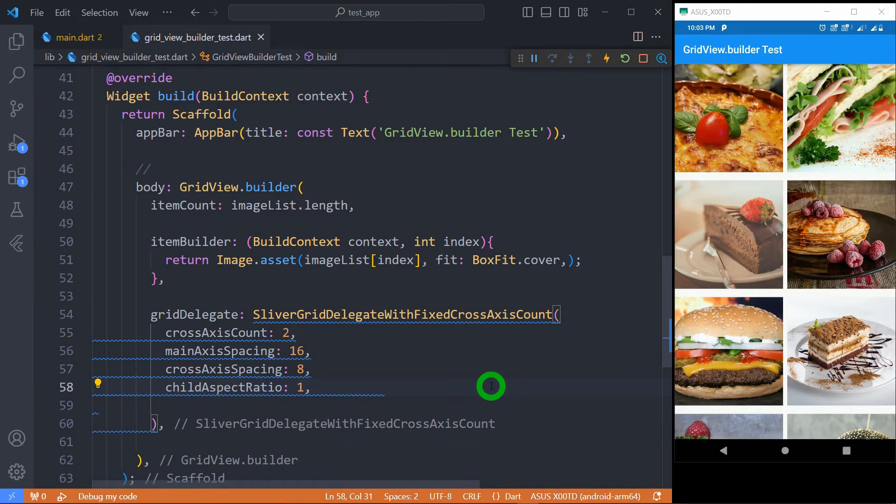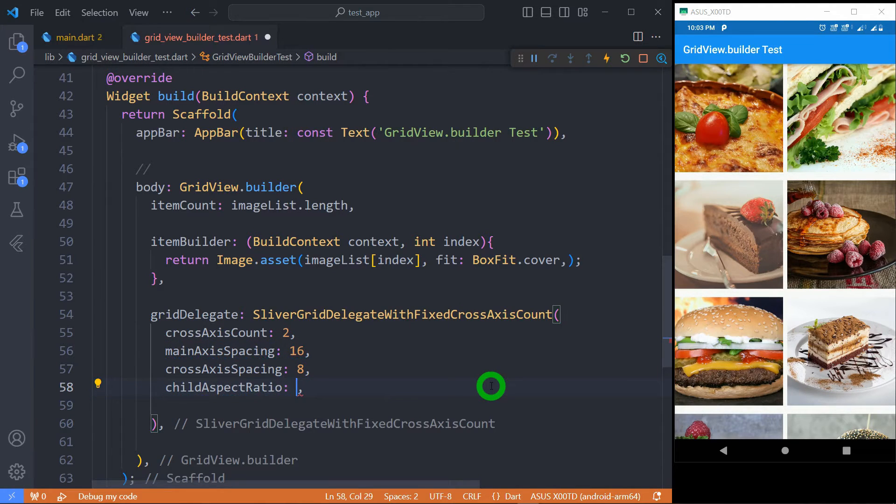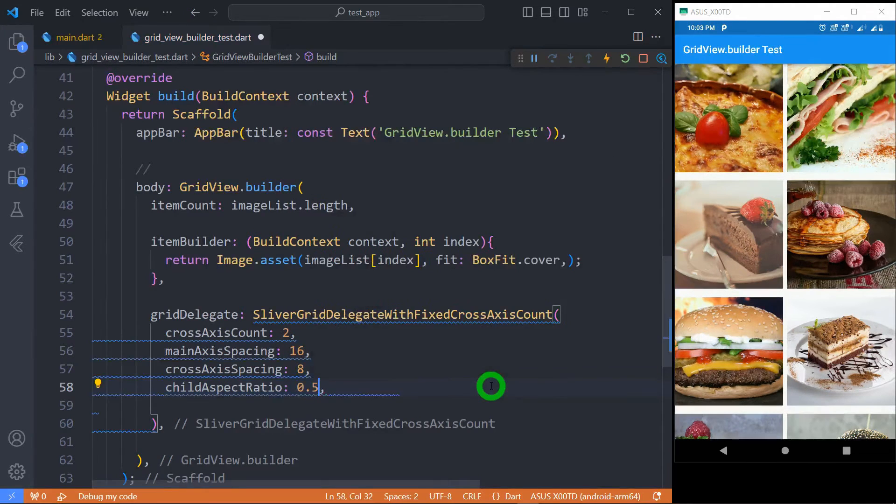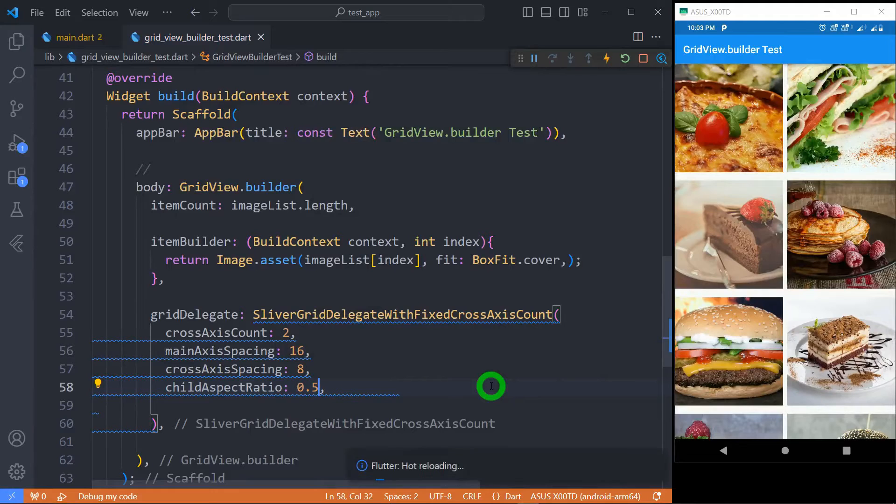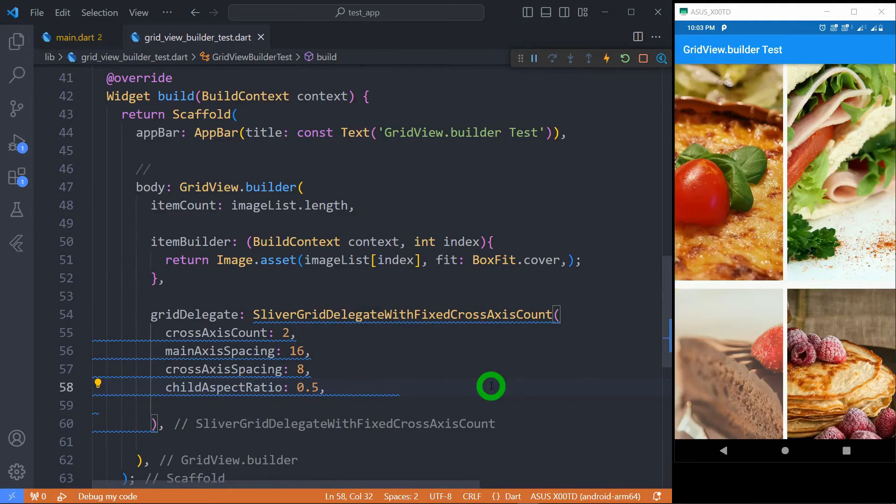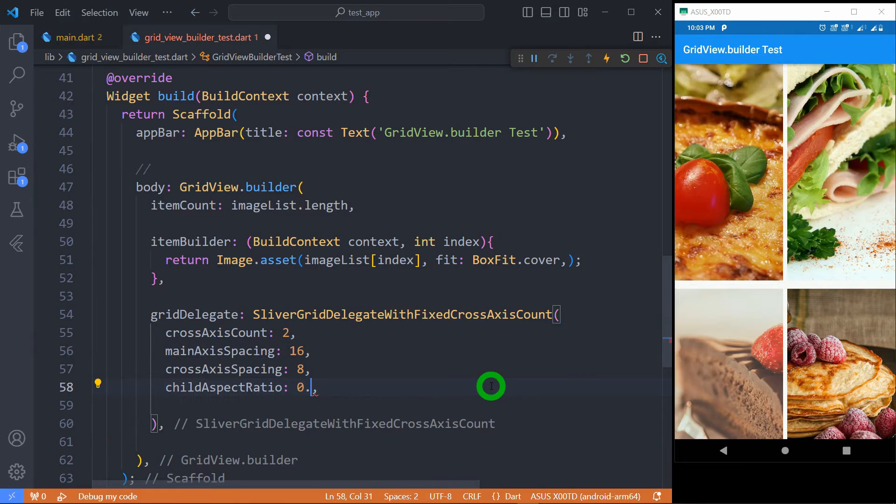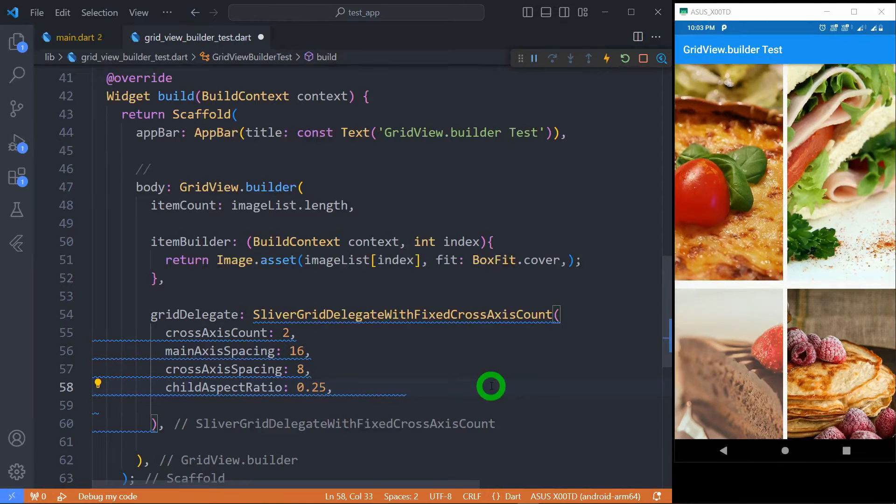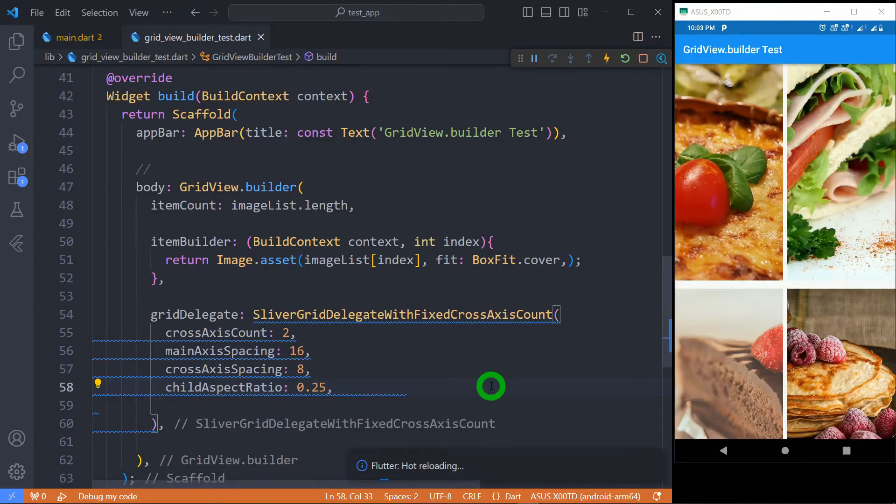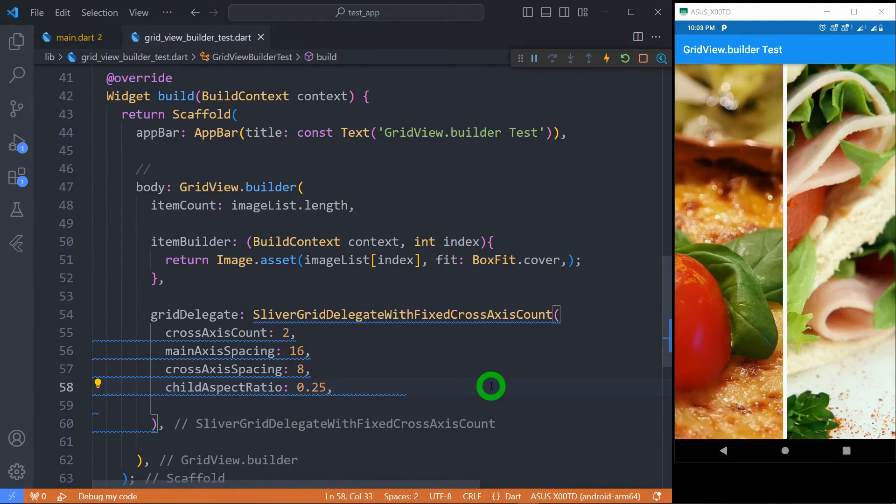For example when the value is 1 it means each tile will have exactly same width and same height. And if I change the value to 0.5 it means height of the tile is double than its width. And if I set its value to 2.5 it means height of tile is four times than its width.